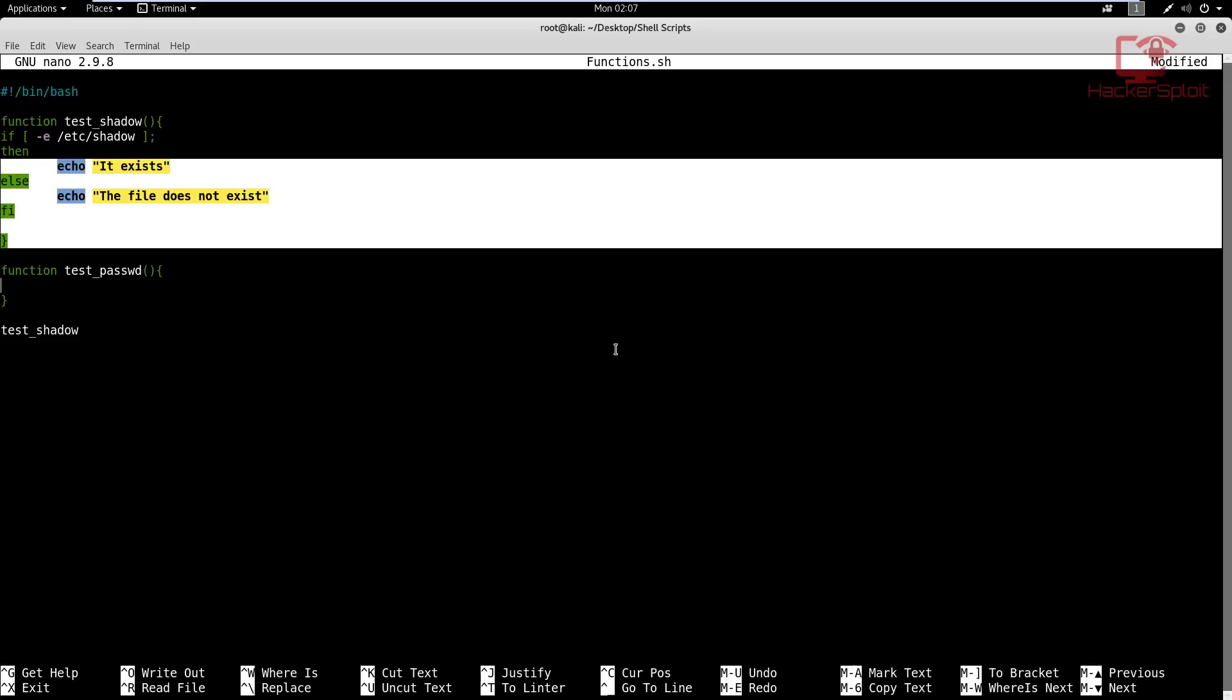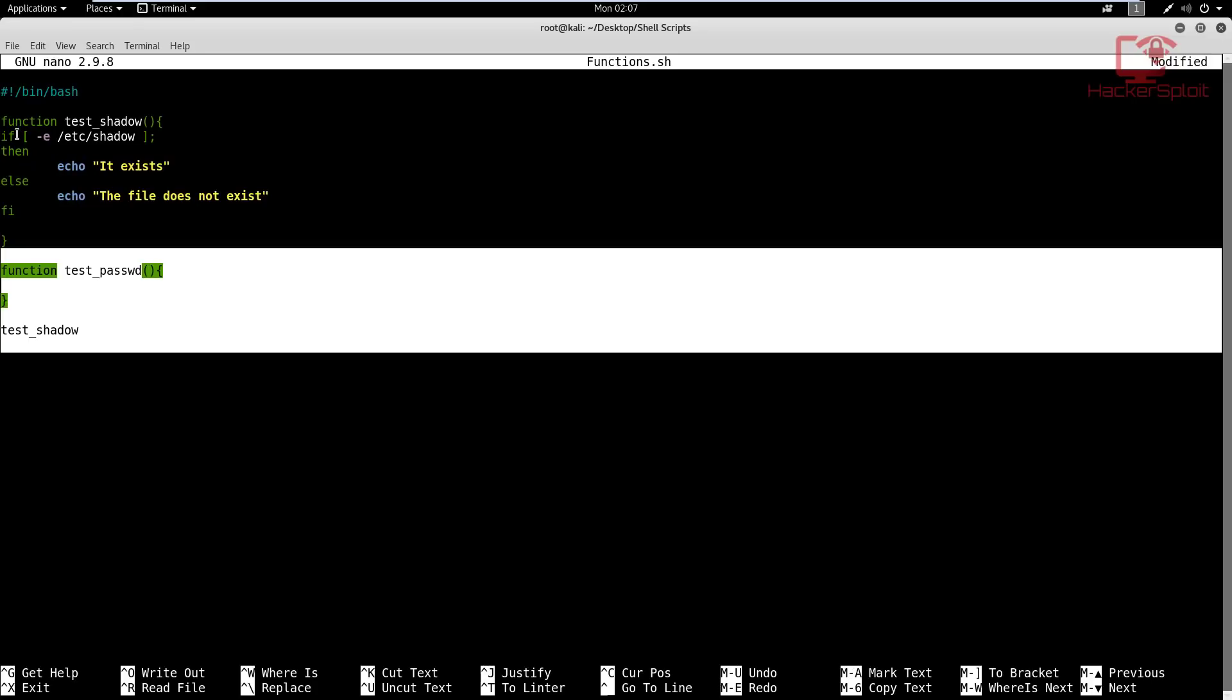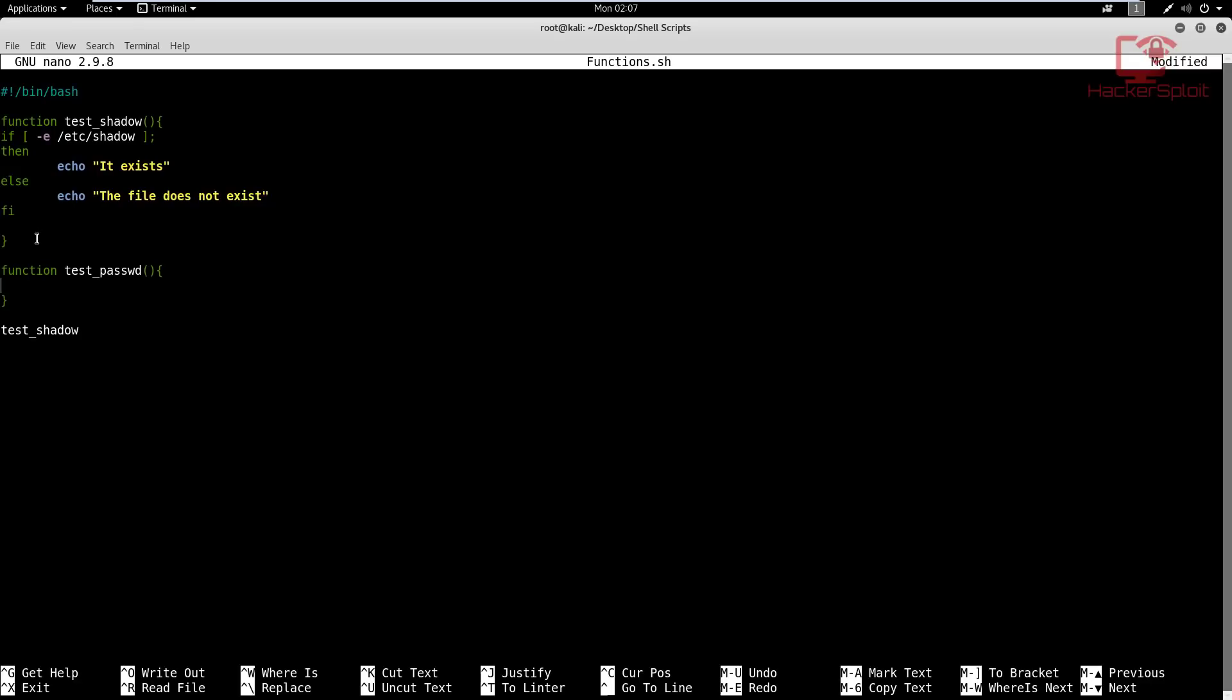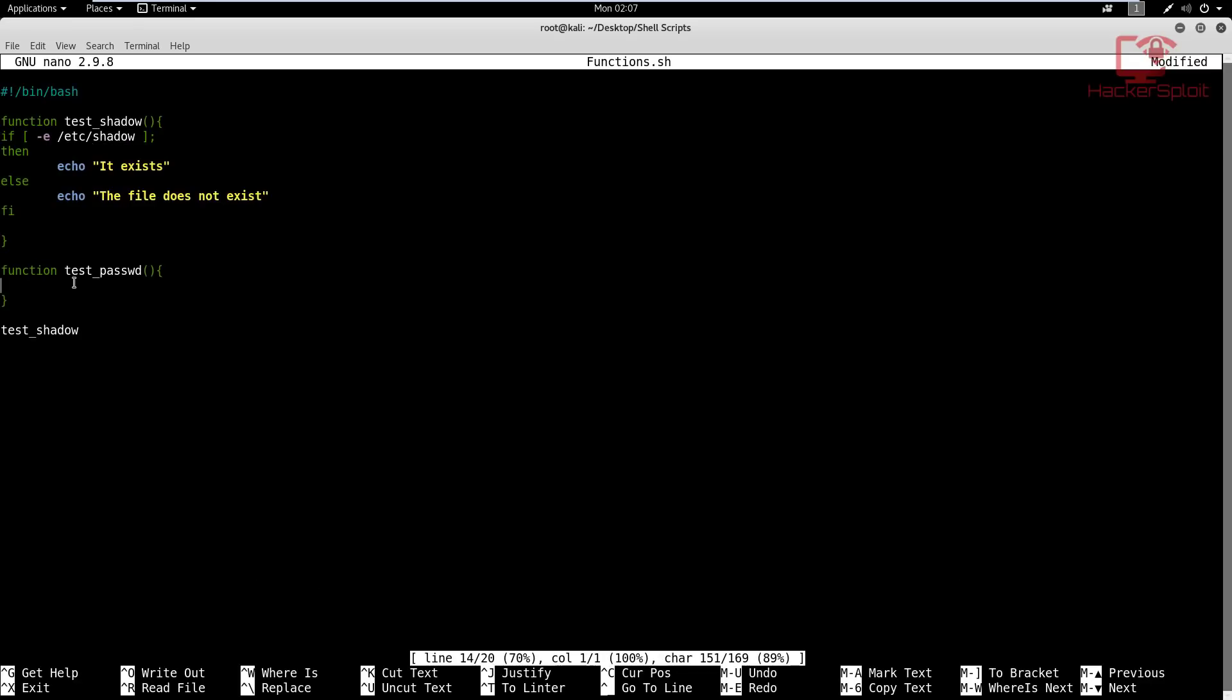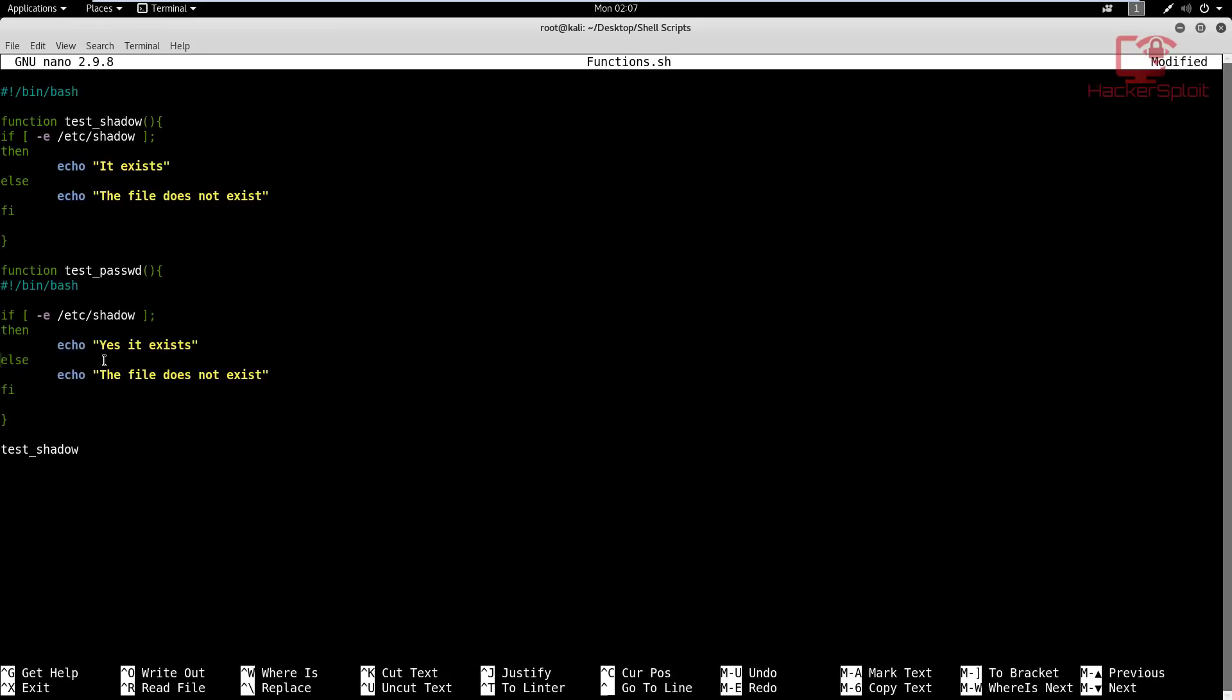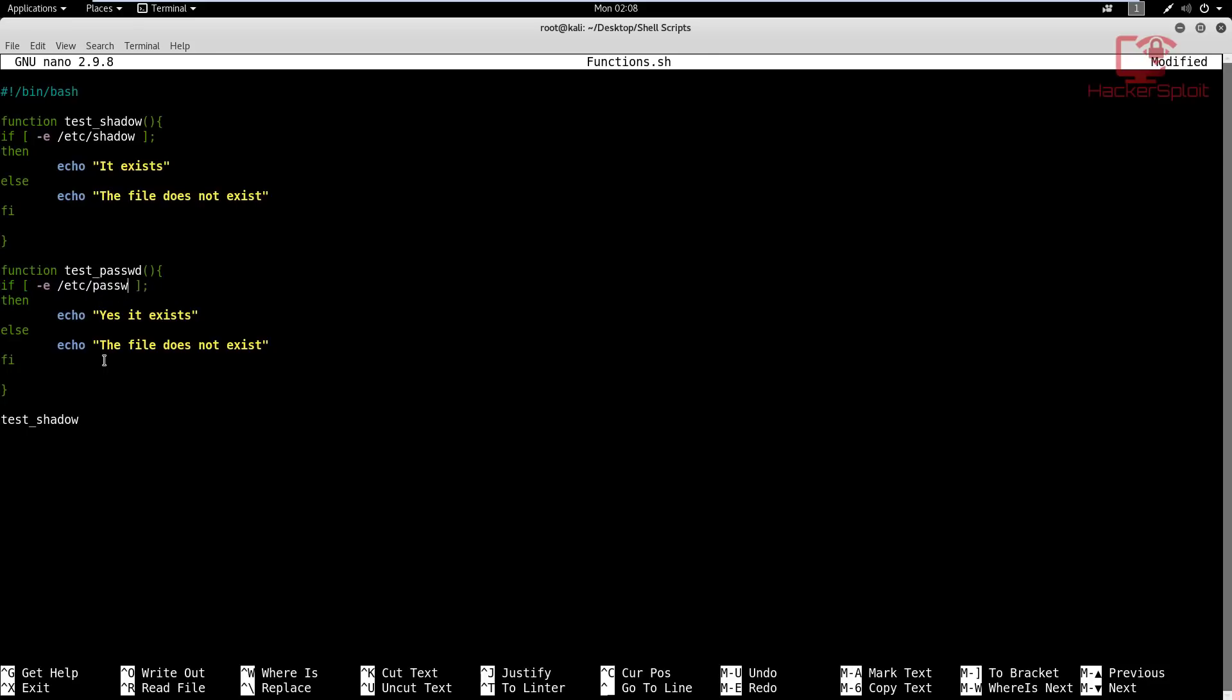Let me just copy that. And we are testing for the password file now, so /etc/passwd. And again, that will do the same thing. But again, this function will not exist or will not be called or executed unless I call upon it. So just below this, I'll also call this function, test password.